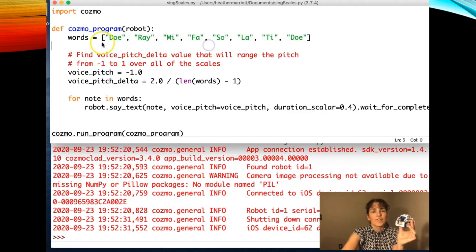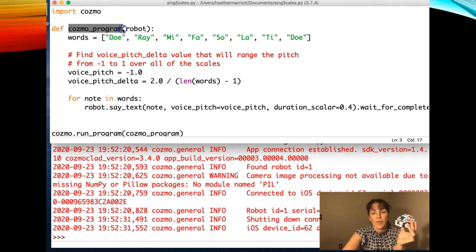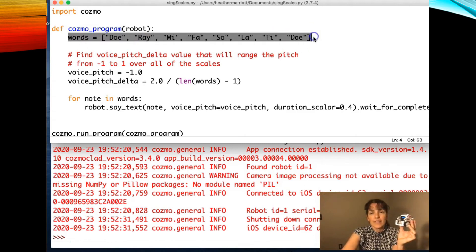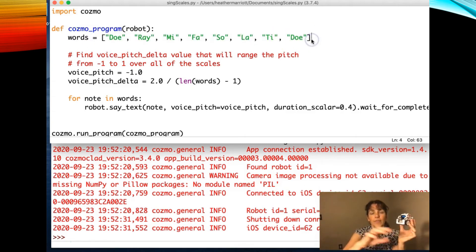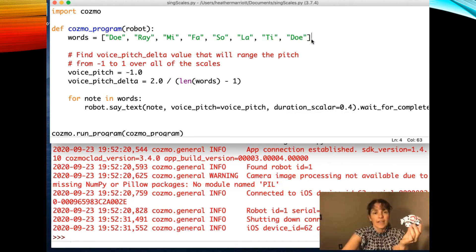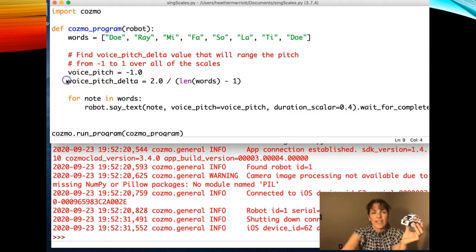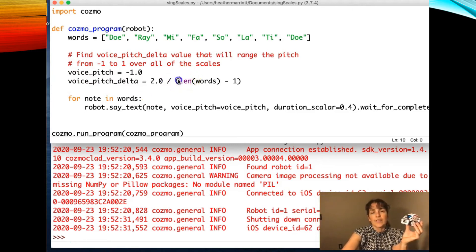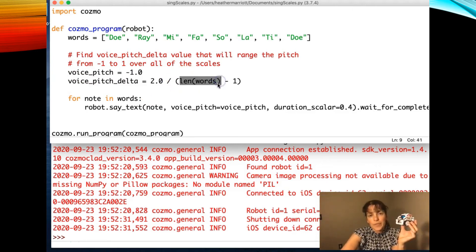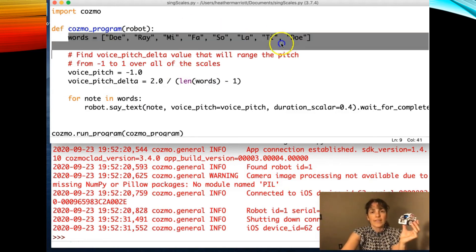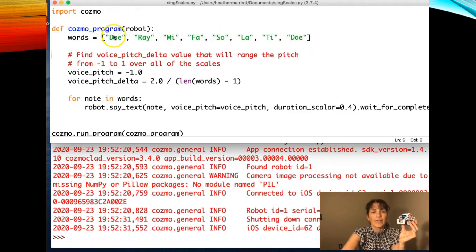So I'm defining my own function again and I called this Cosmo program. And inside the data type I'm using is a list which has all the strings that the little Cosmo guy is going to sing. And then I'm deciding the voice pitch and the change in his voice. And notice I'm doing this function length of words.